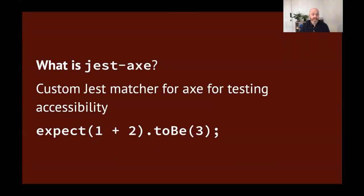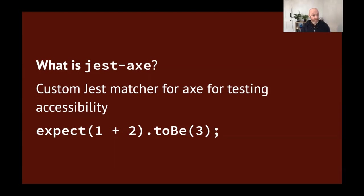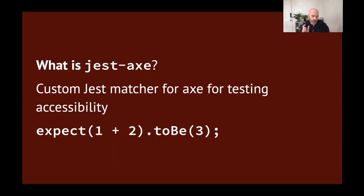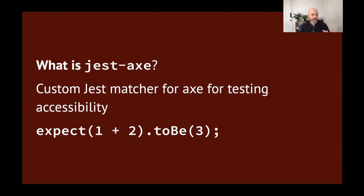What is Jest-axe? Well, that's a custom matcher for axe for testing accessibility. So in a normal Jest test, we might see something like expect one plus two to be three. To be or not to be, that is the assertion. Well, that's the matcher, the to be part. That's one of the things that Jest-axe adds for us. It adds a new matcher, which we'll see in a moment, and it adds axe to run against the HTML of our rendered component.